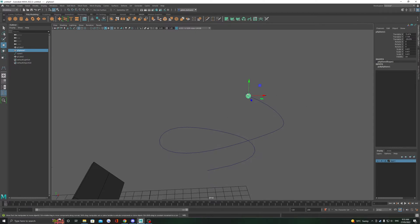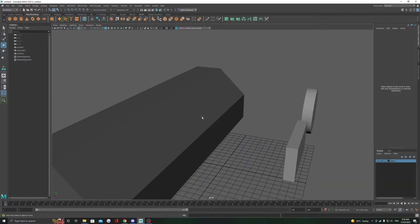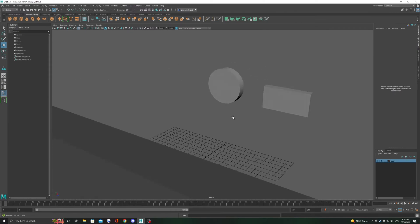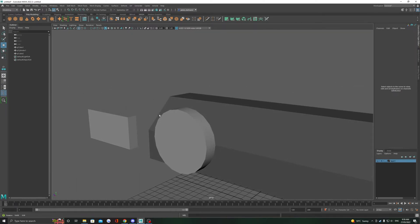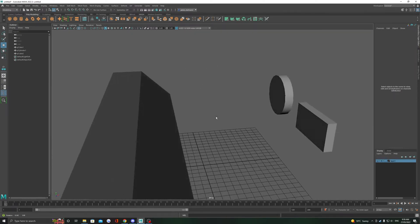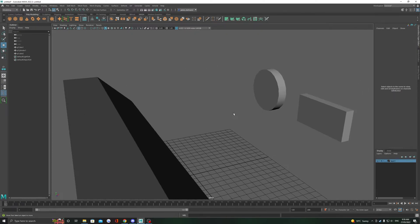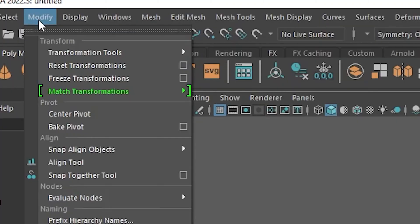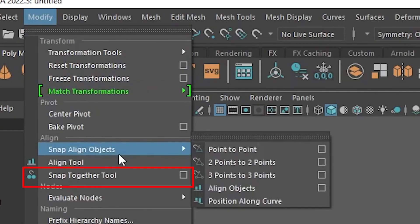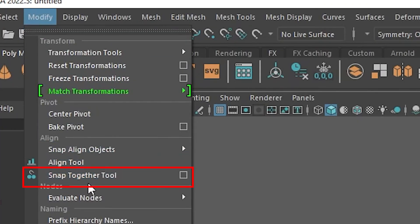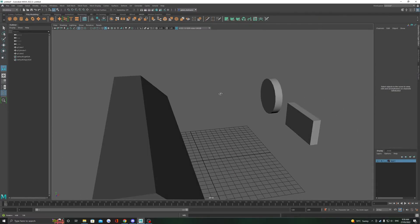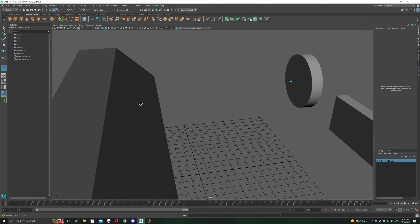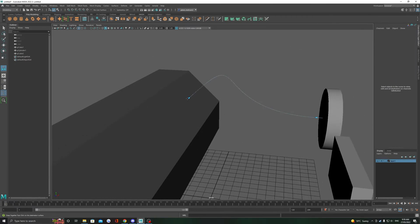There are some other dedicated snapping tools in Maya. A really useful one being the snap together tool. You can find it in Modify and then Snap Together Tool. It does essentially what it says, it snaps objects from one to another.